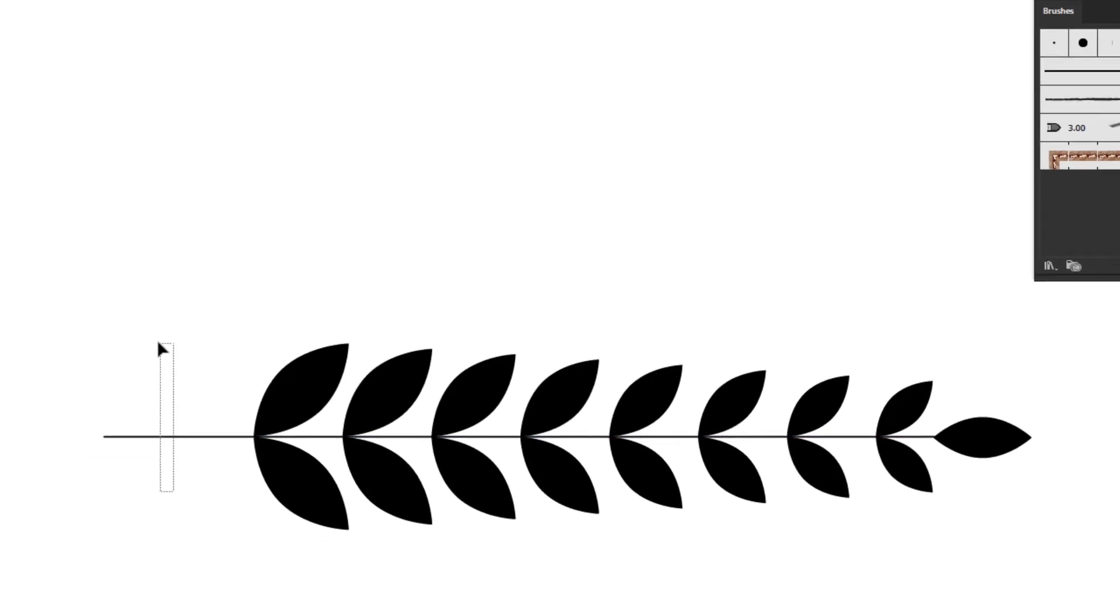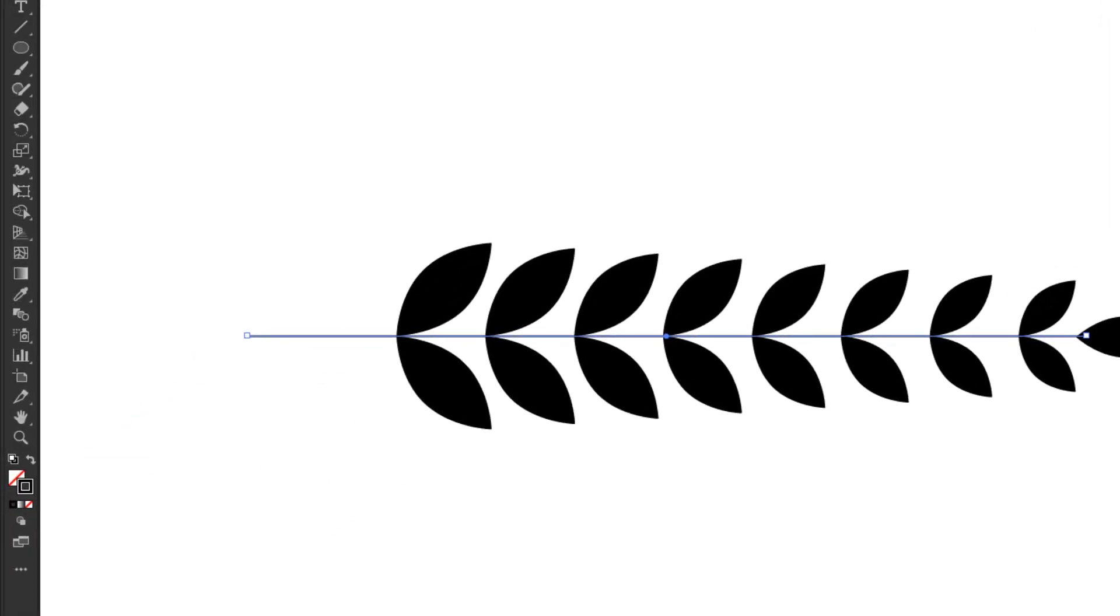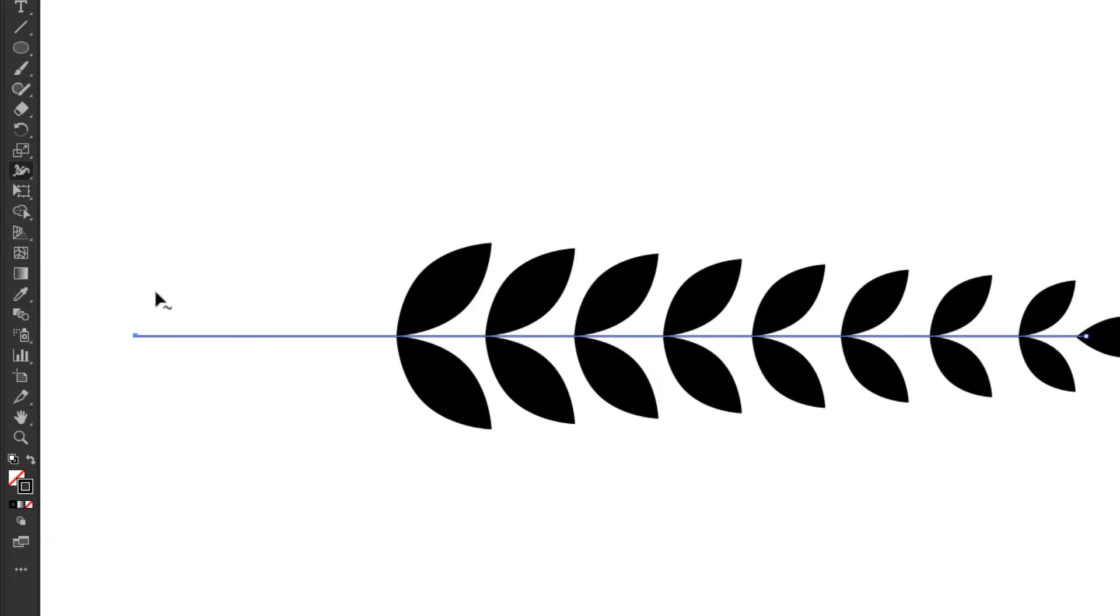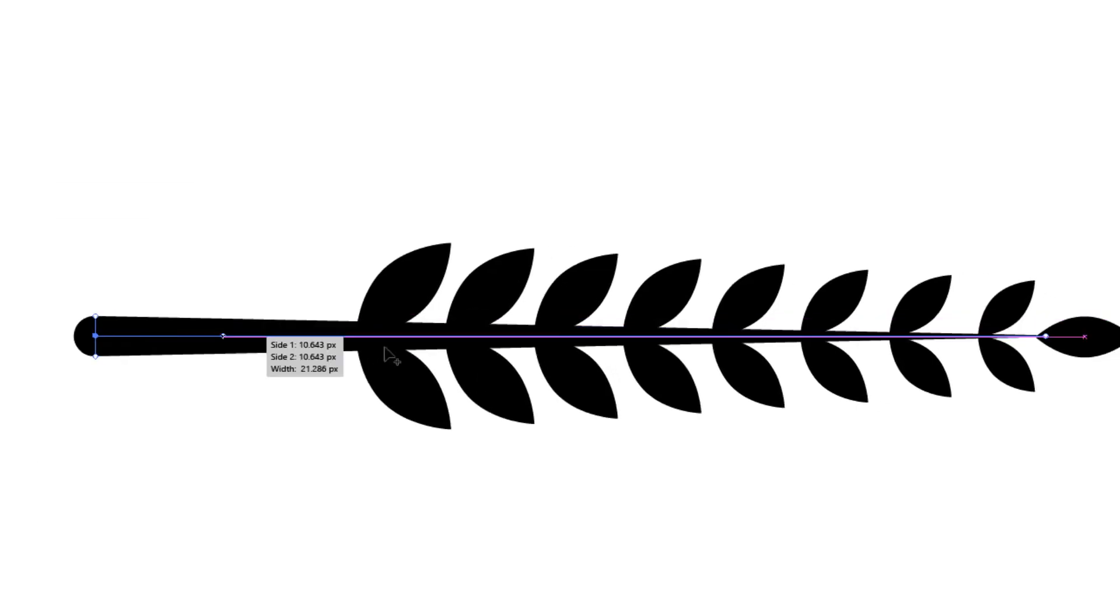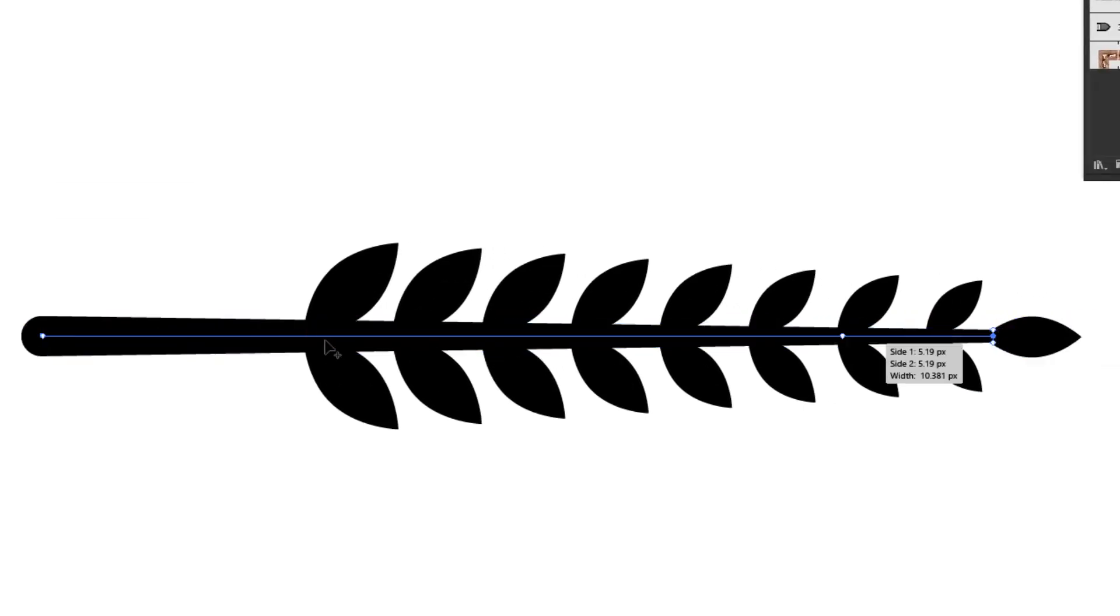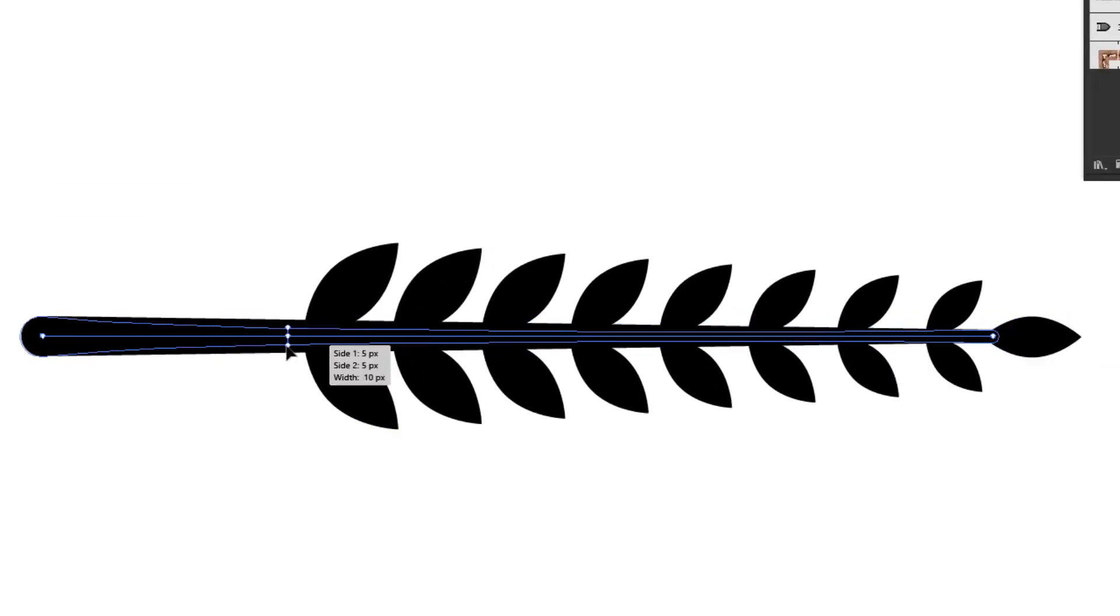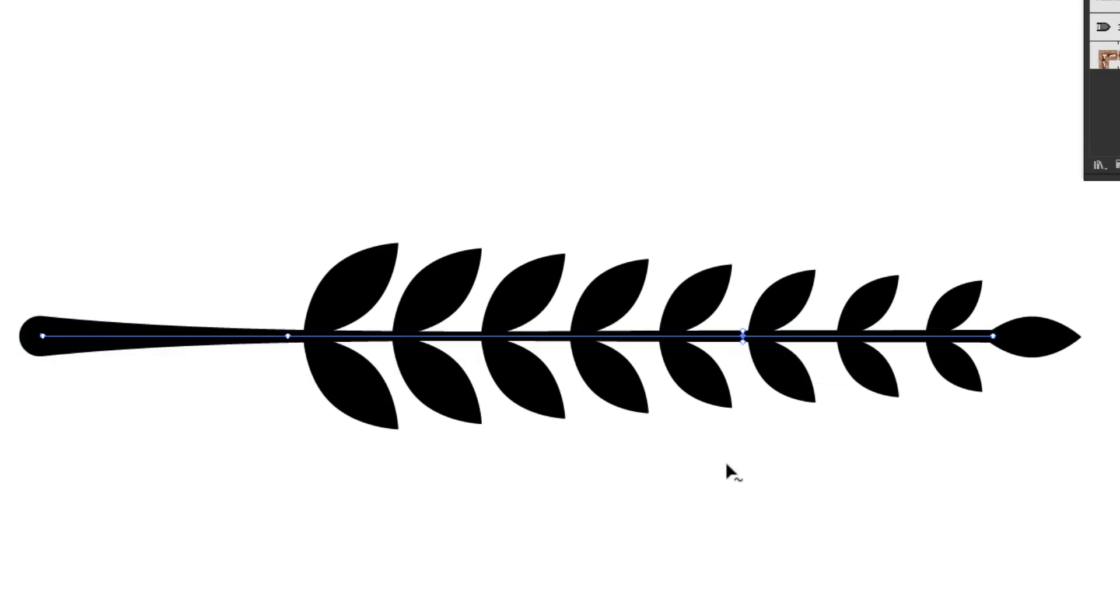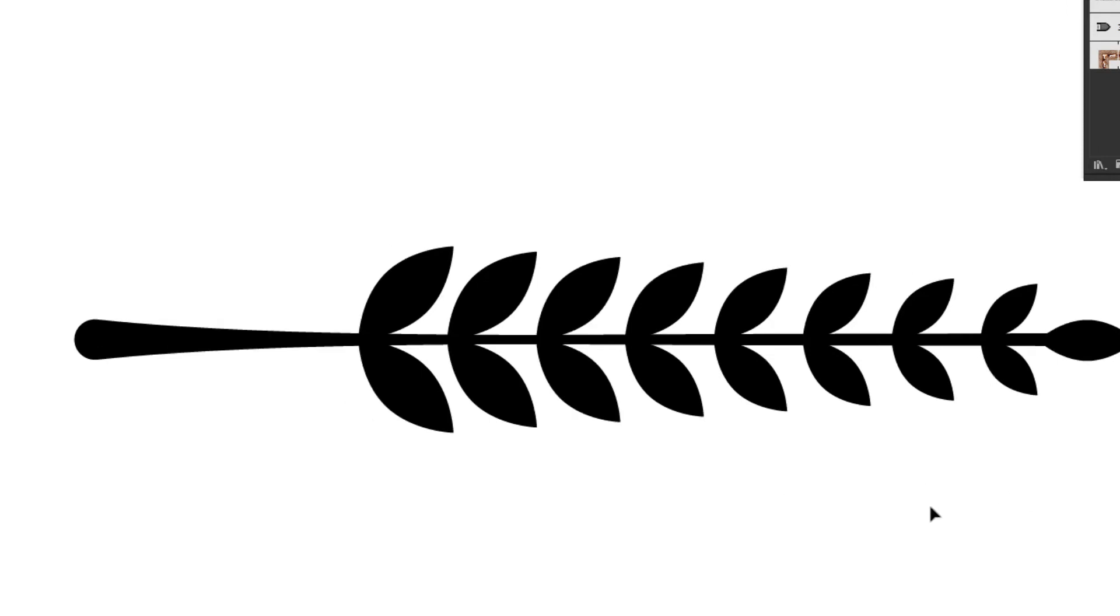Use the direct selection tool to make it longer. Then use the width tool to adjust the thickness of the line randomly. I think this laurel base is satisfying enough.